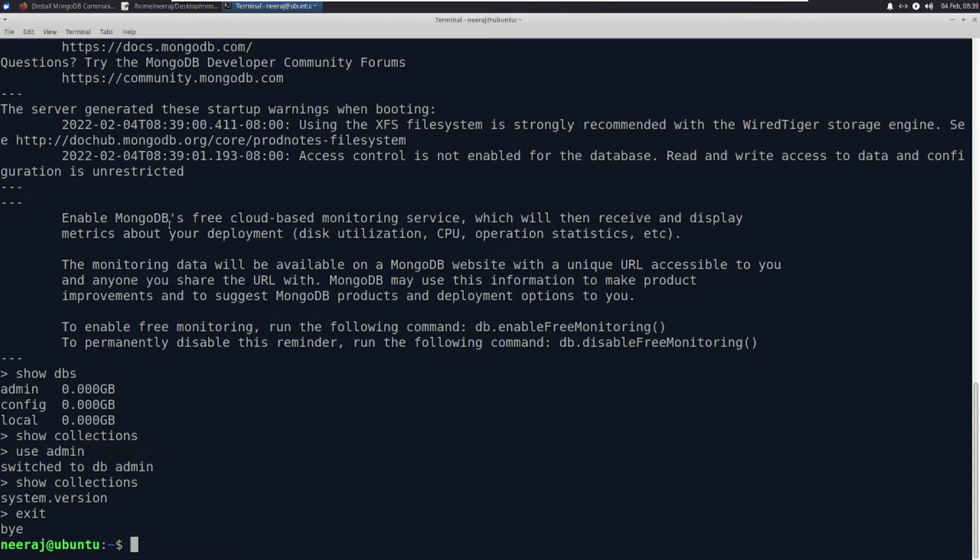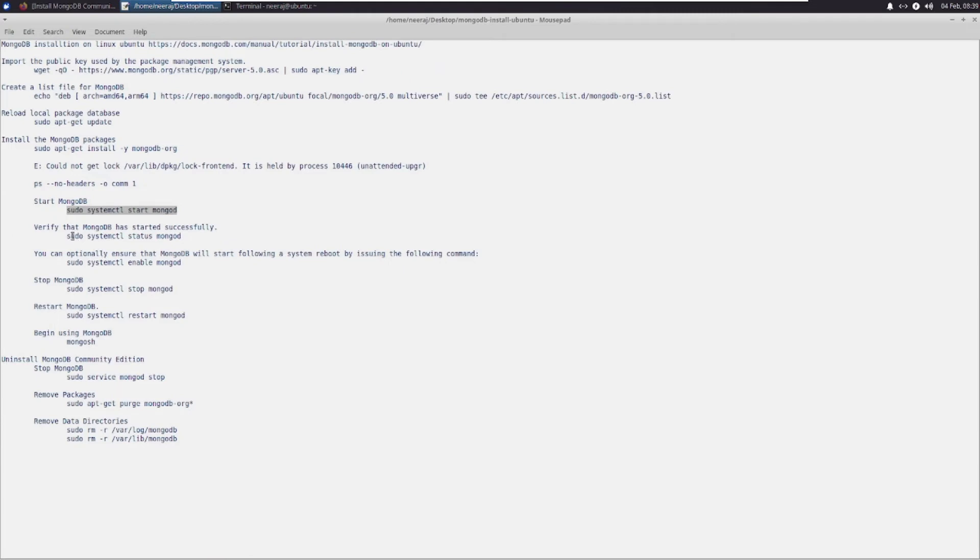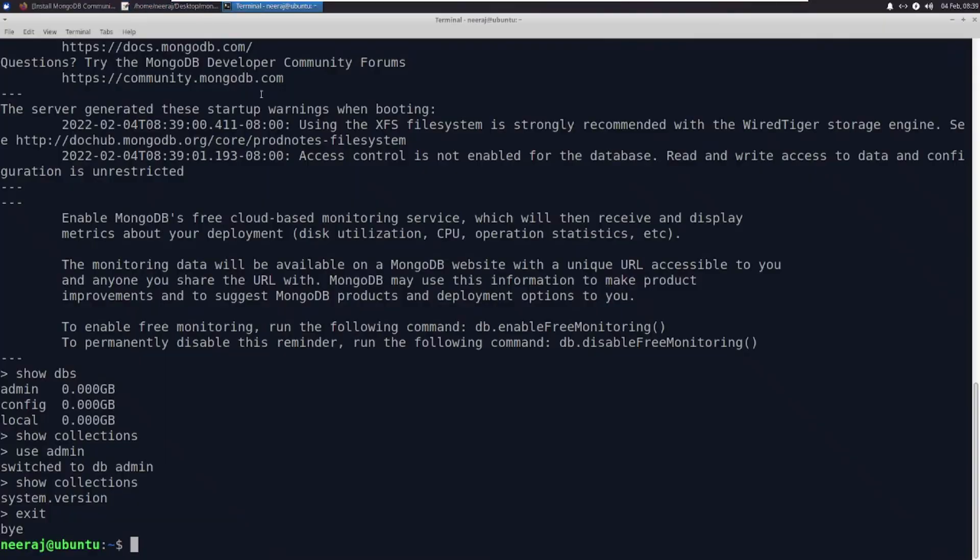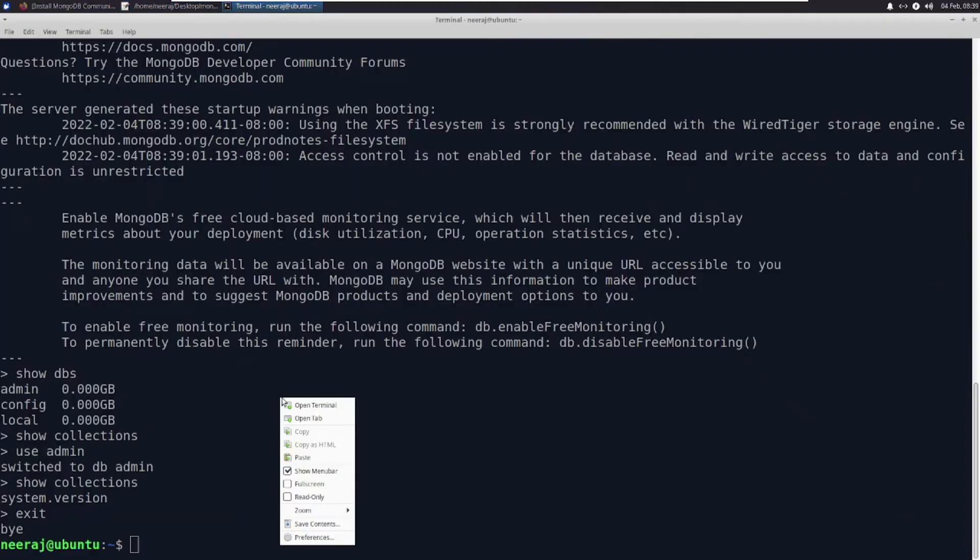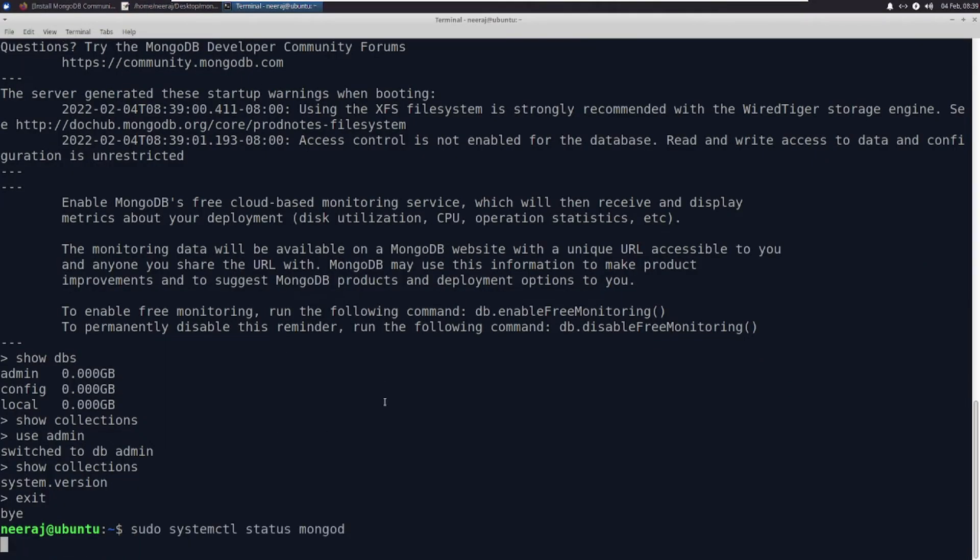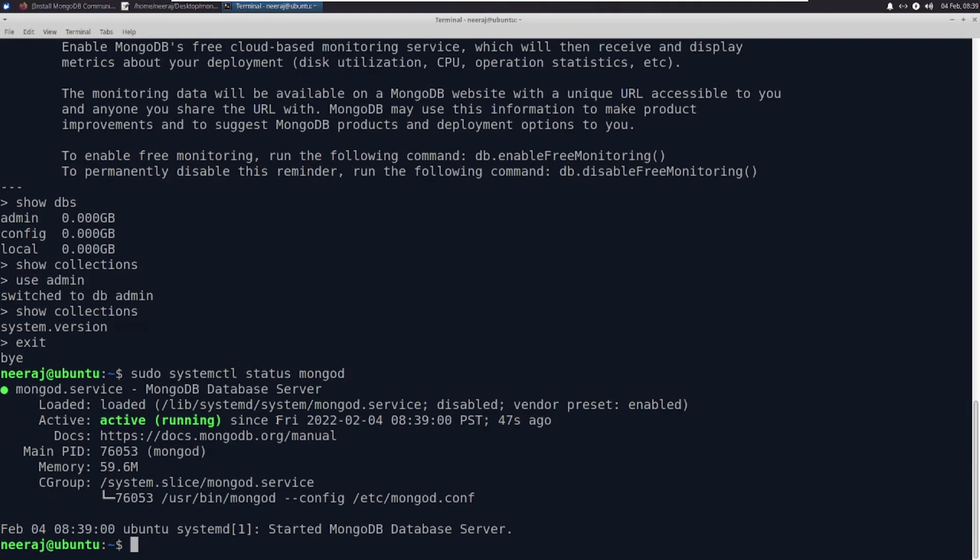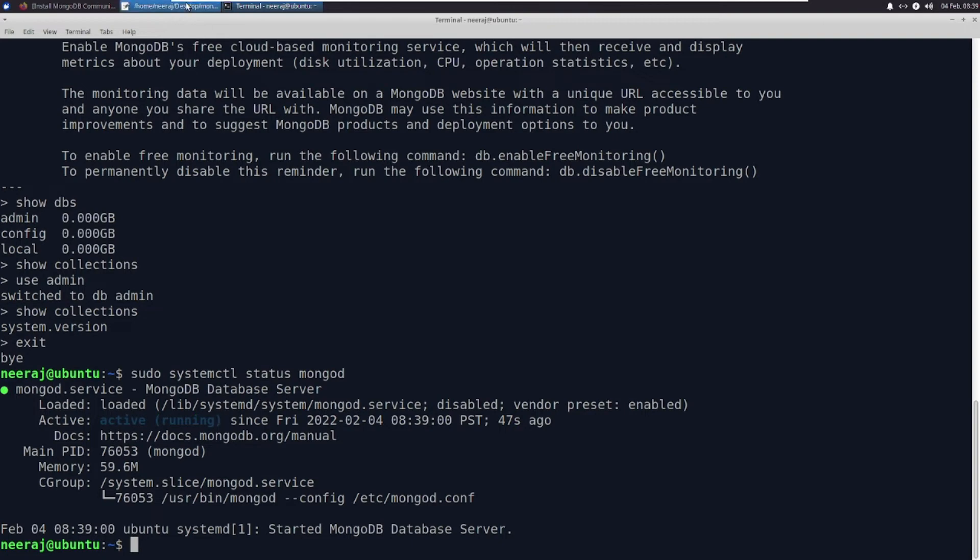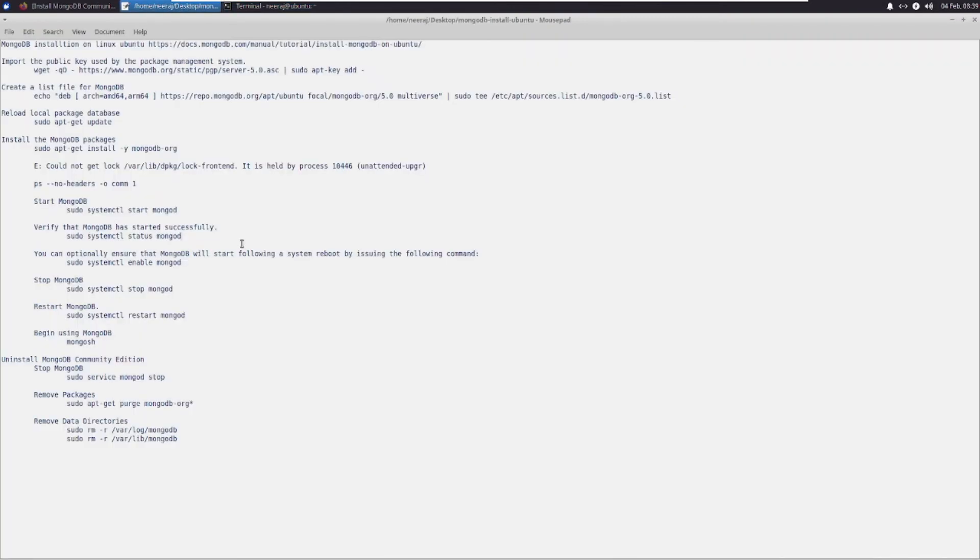Let us proceed further. We can verify that it has started, though we have already verified it. This is also one command which will tell us the status - database server active and running. Then we can also enable auto-start.